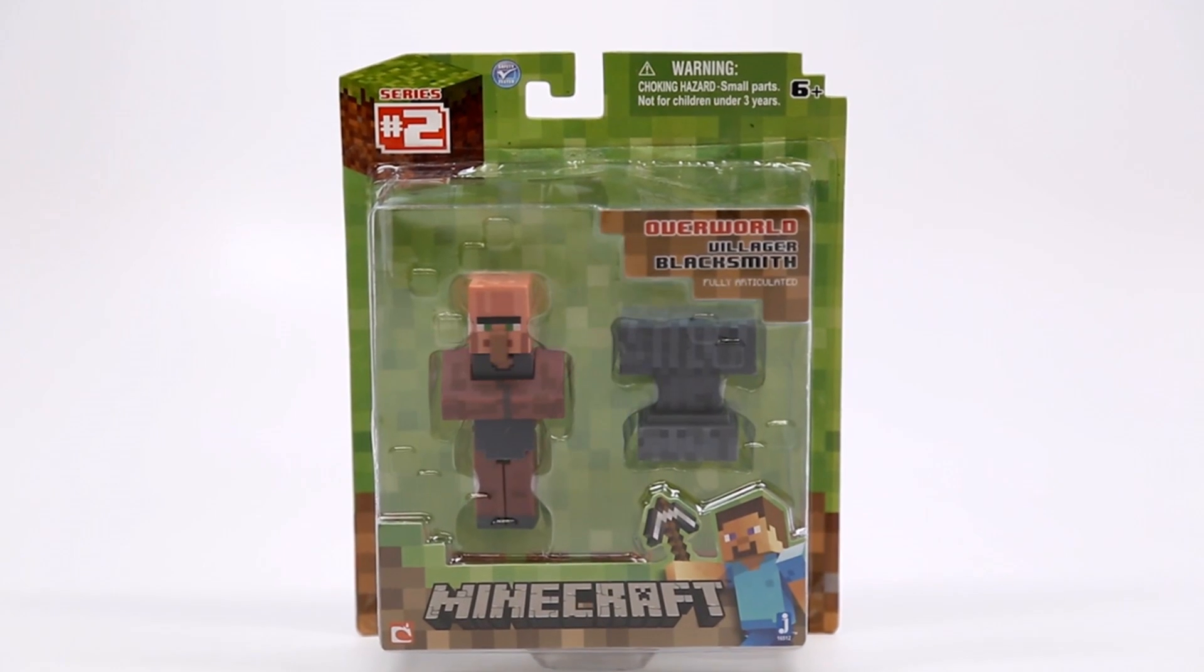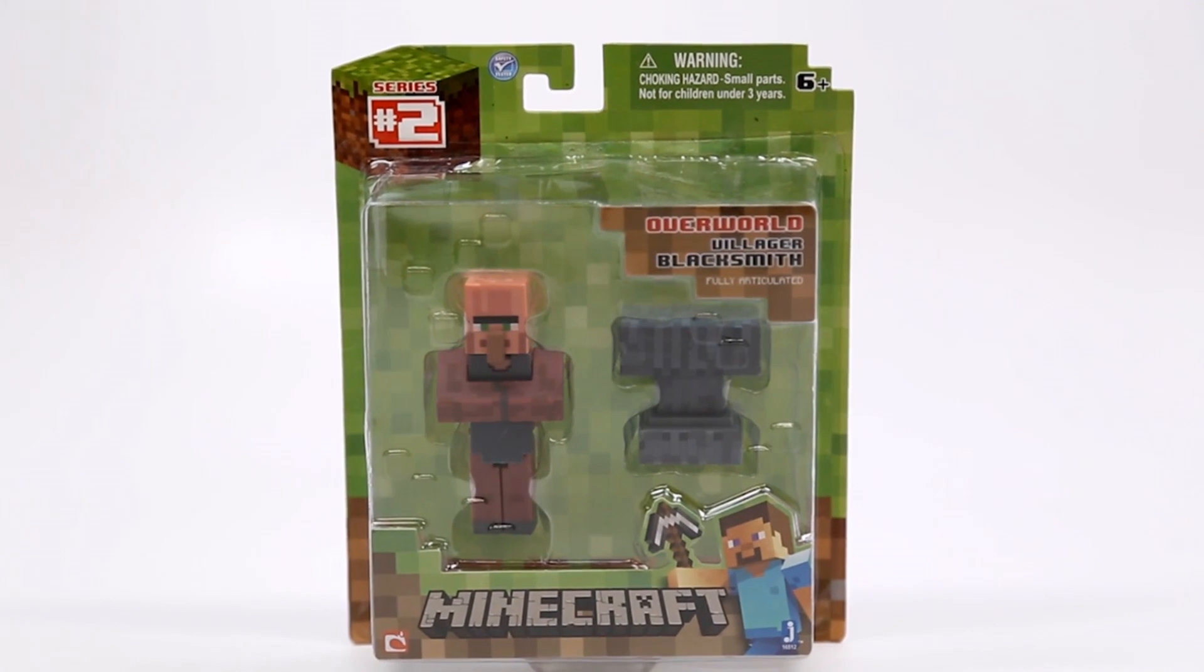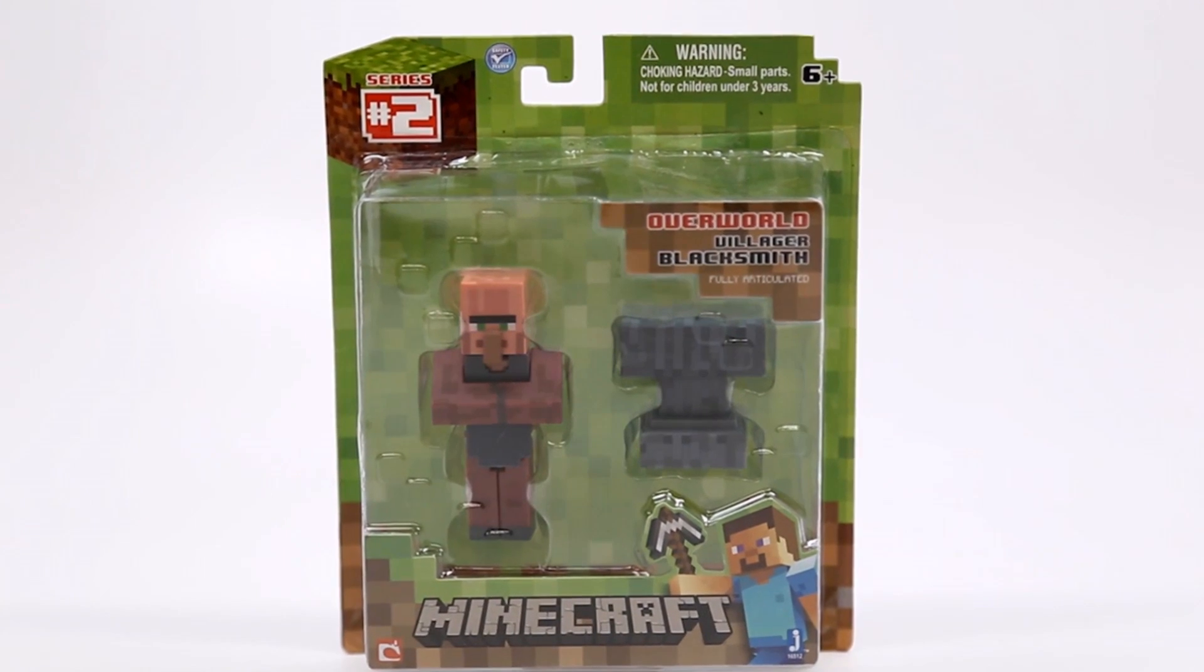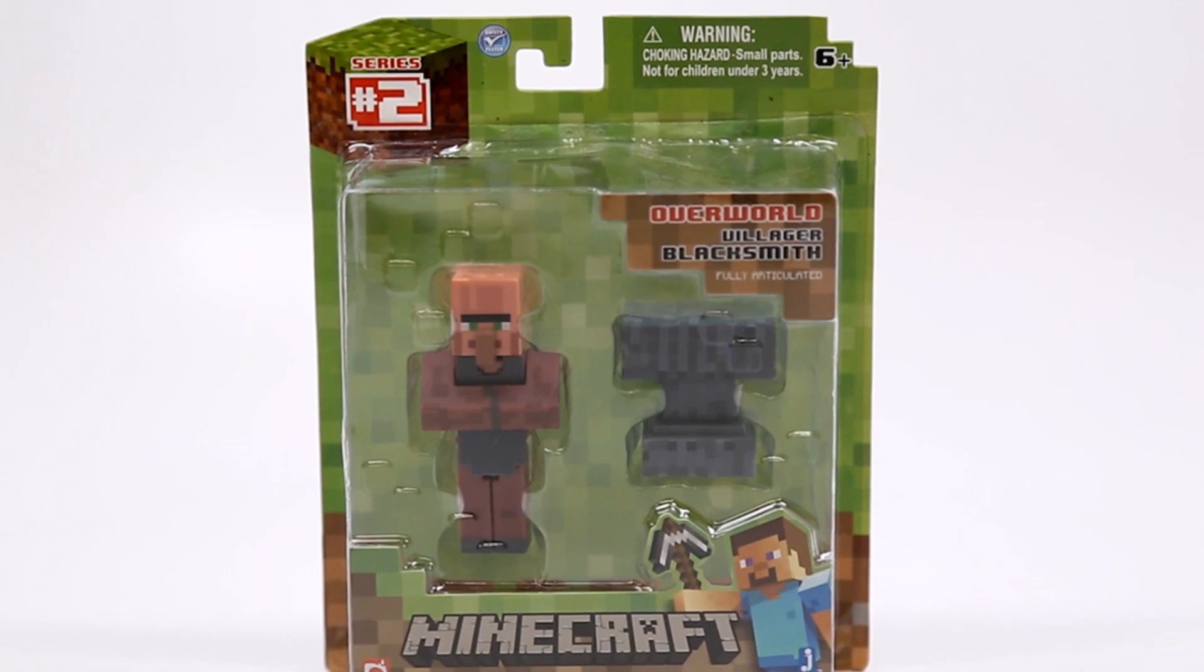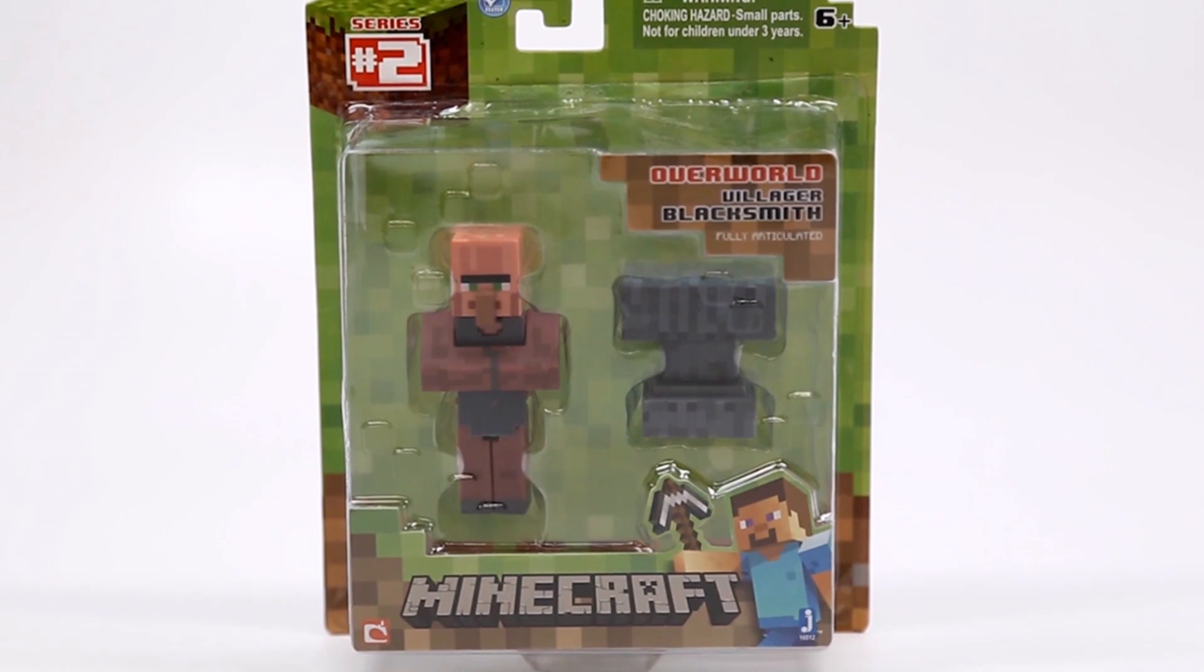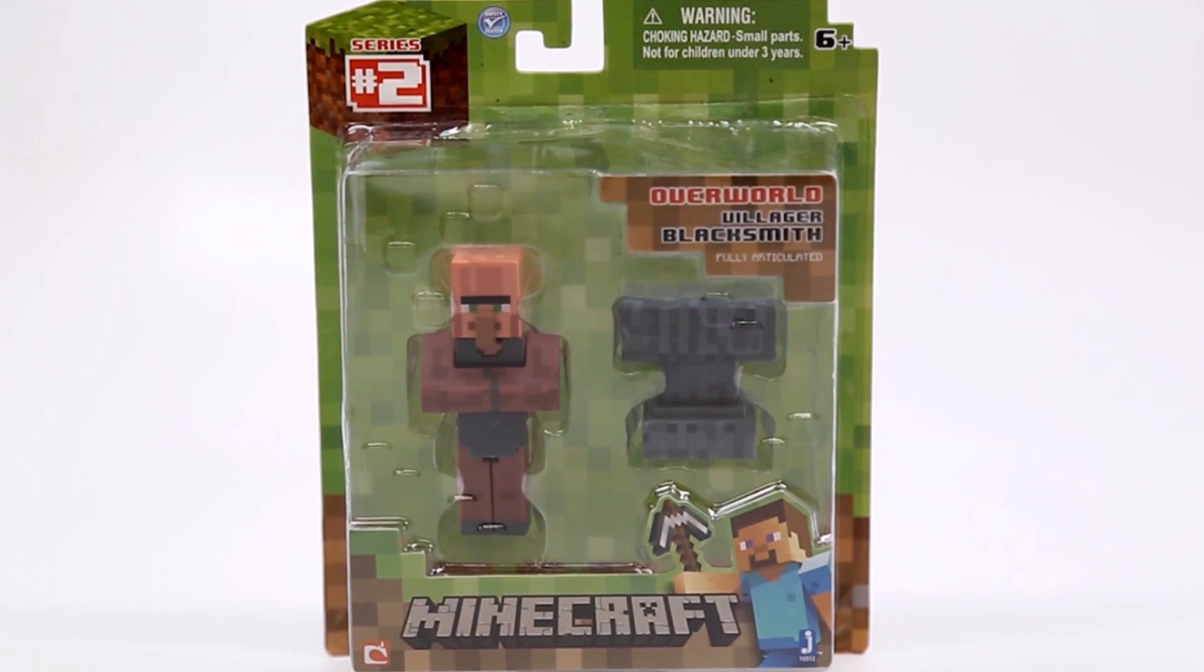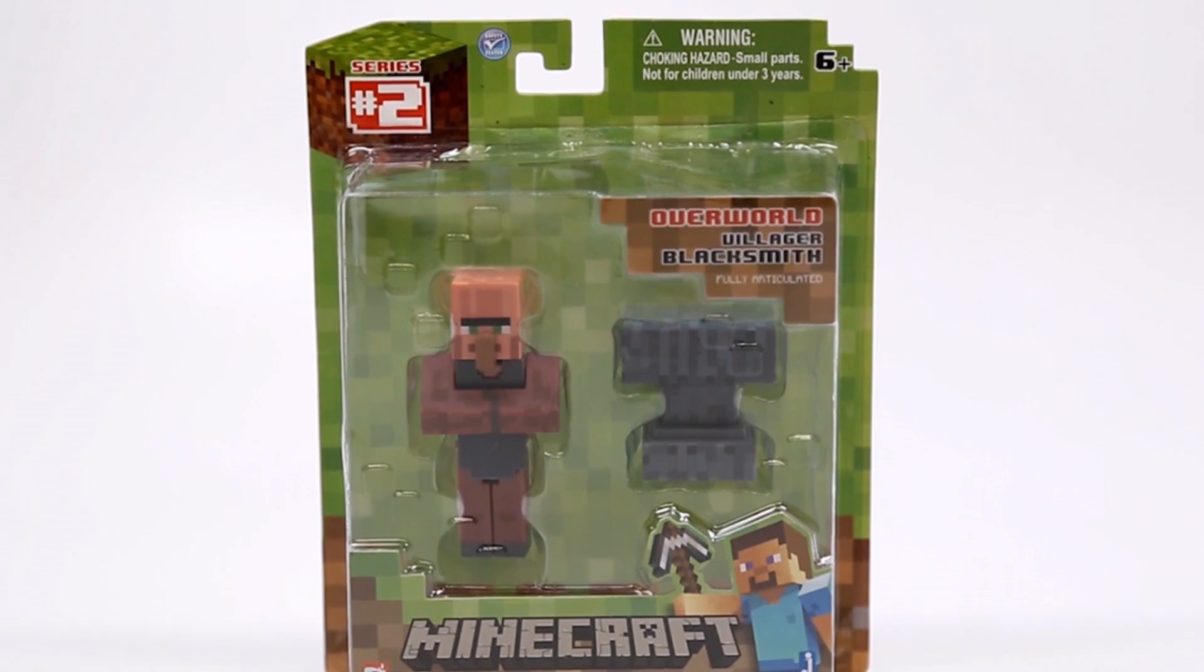Hey guys, welcome back to the Toy Box Collectibles. My name is Cupquake and today I'm going to be opening up a Series 2 Minecraft Blacksmith.